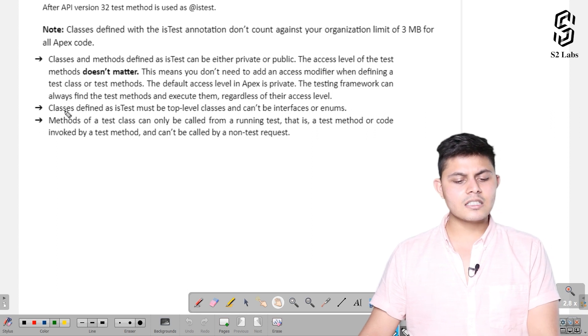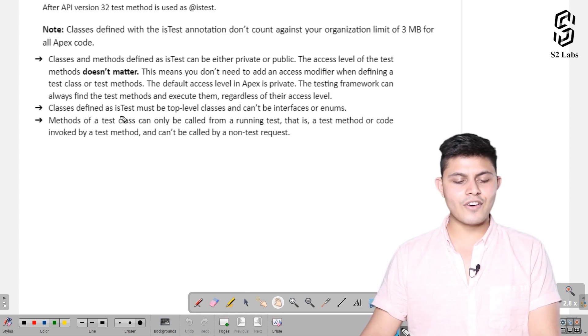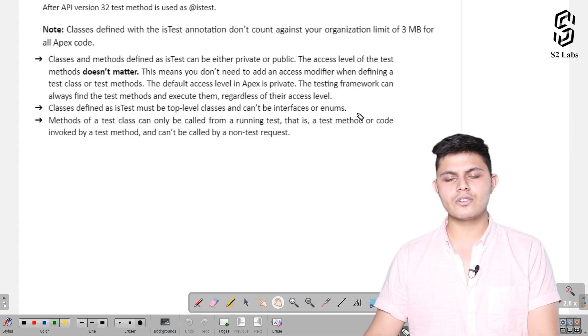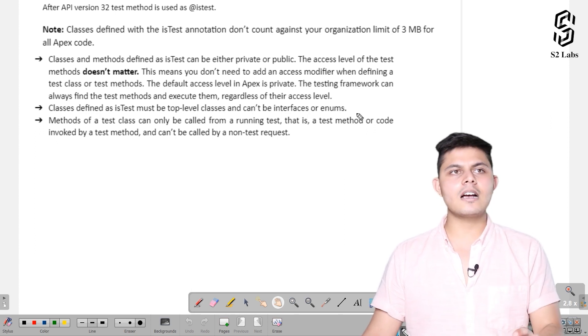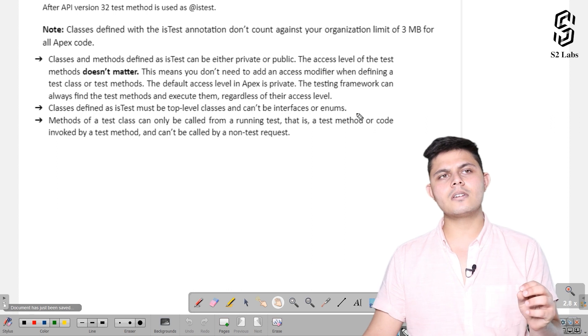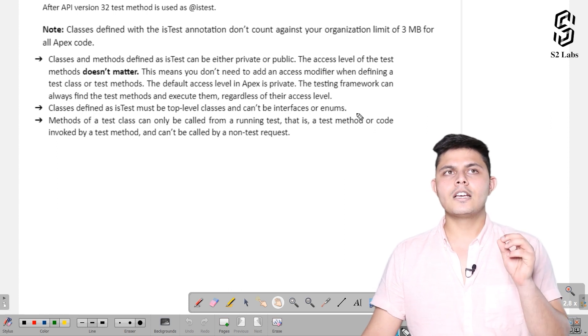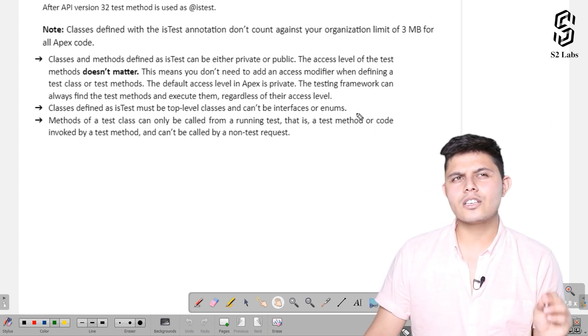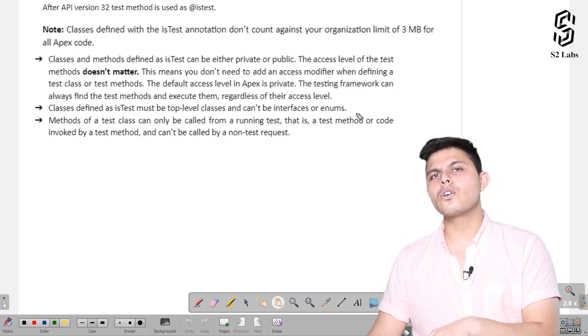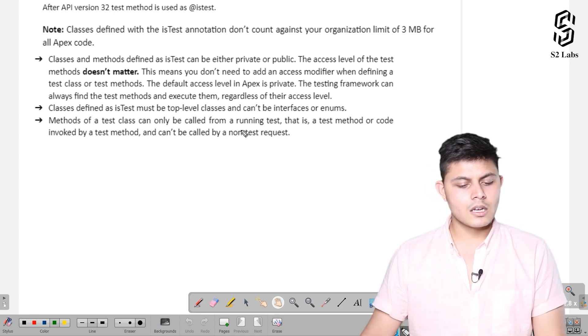Next, classes defined as isTest must be top-level classes and can't be interfaces or enums. You can add the @isTest annotation only with a class, not with an interface or an enum.